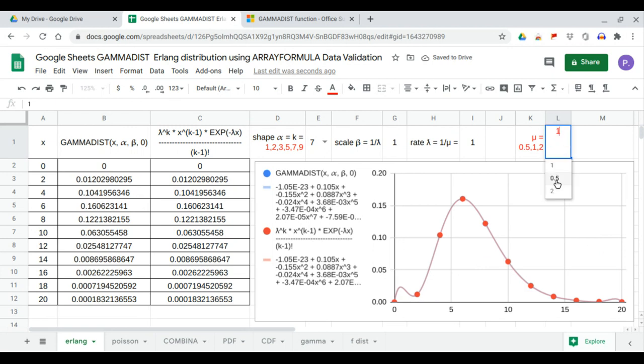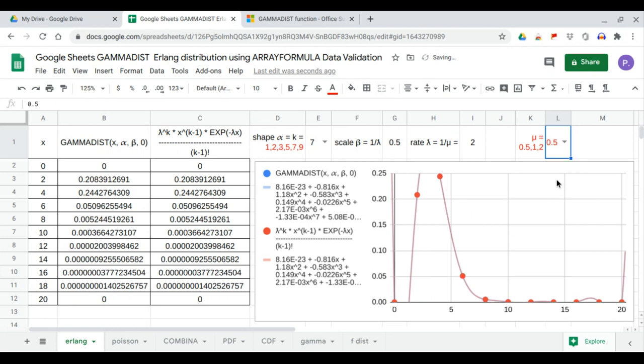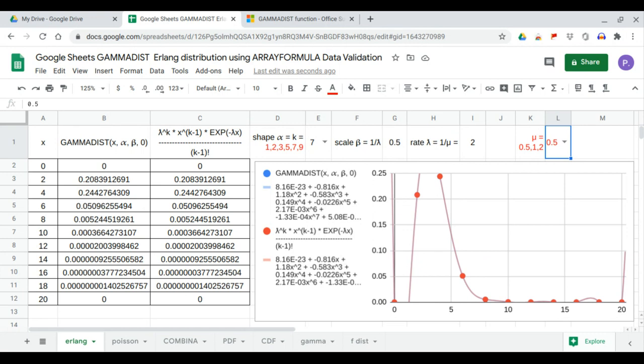This completes the use of formula and data validation to generate the data set of gamma dist compared to Erlang distribution, and the use of charts to generate a trend line equation of both gamma dist and Erlang distribution.